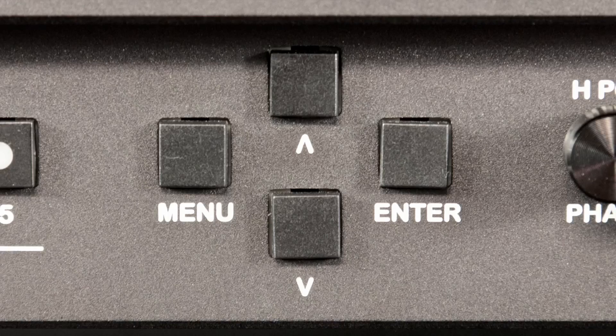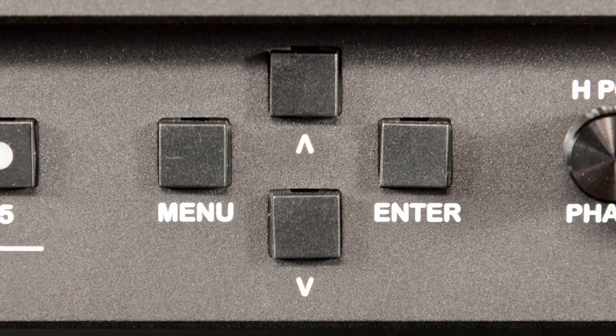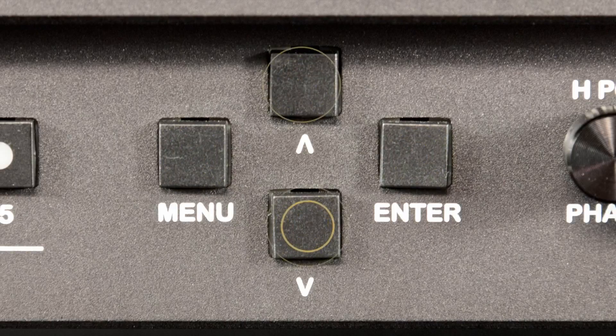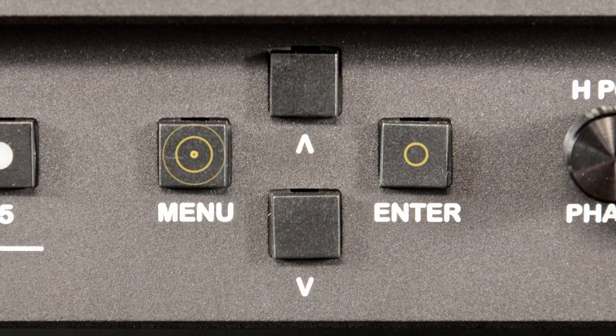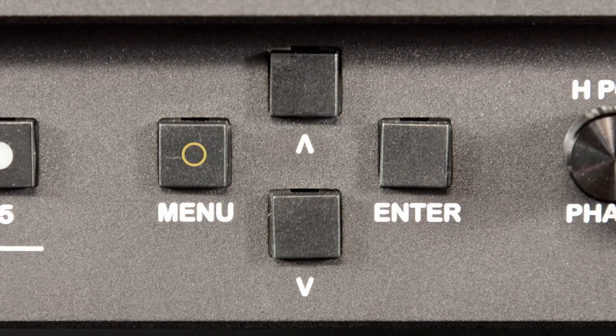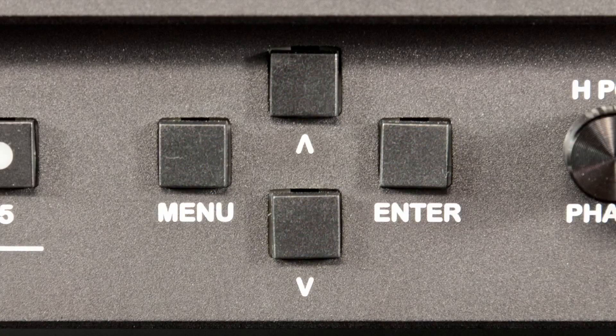Next, enter the following key combination to put the monitor into update mode: Menu, enter, up, down, menu, down, power. The monitor has successfully entered the update mode if the unit's green tally light is followed by an amber tally light.